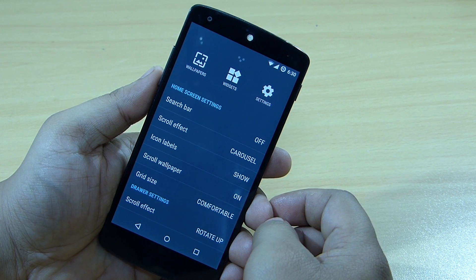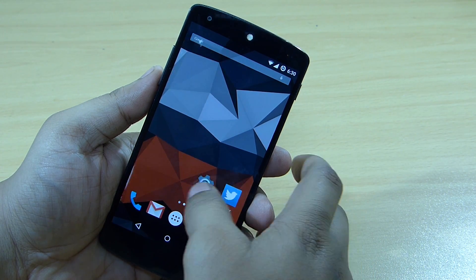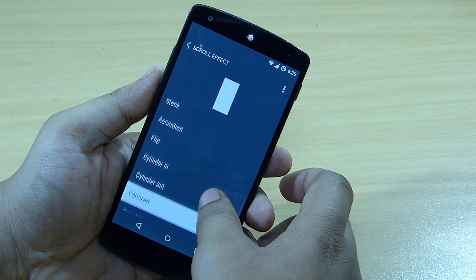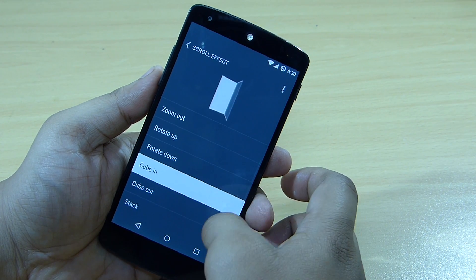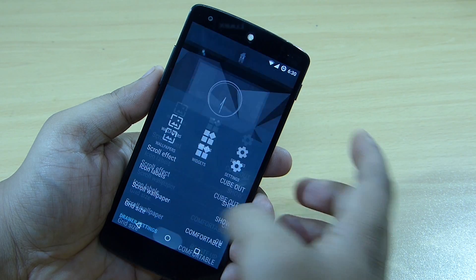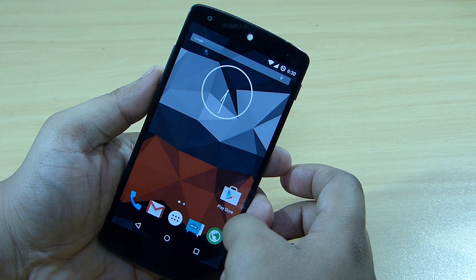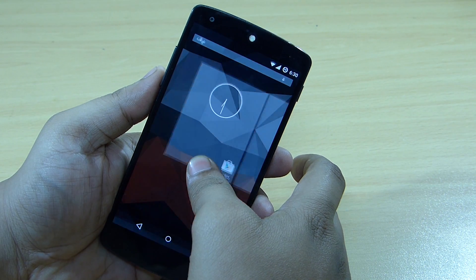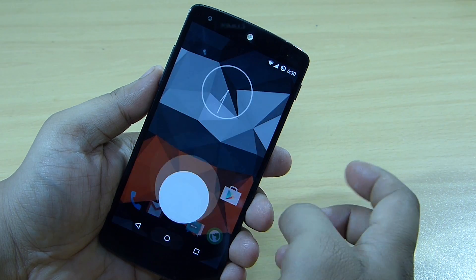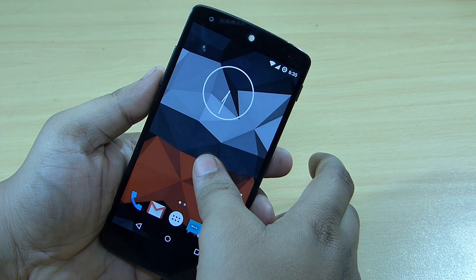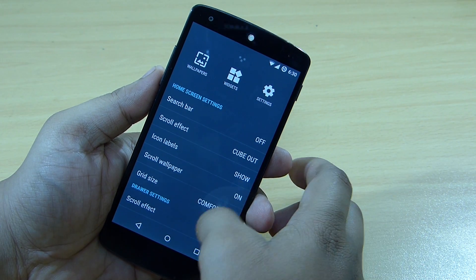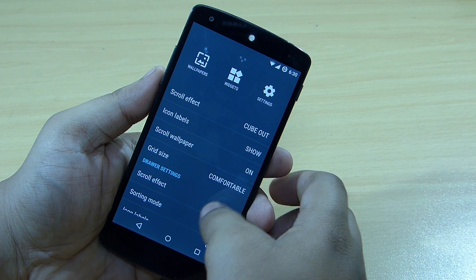You can change the scroll effect — just go into the scroll effect option and choose what you prefer. Icon labels on the home screen can also be toggled; setting it to 'hide' removes the text labels. You can also turn scroll wallpaper on or off, and adjust your grid size according to your needs.